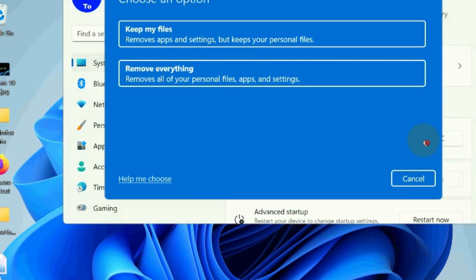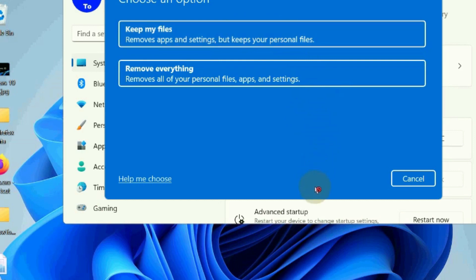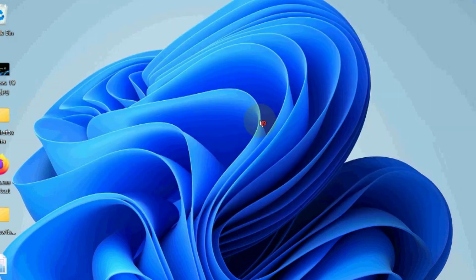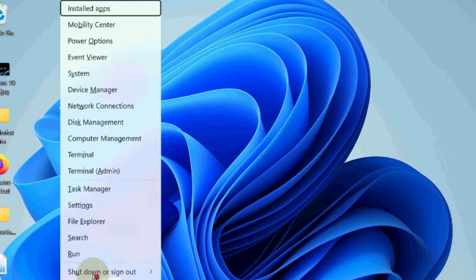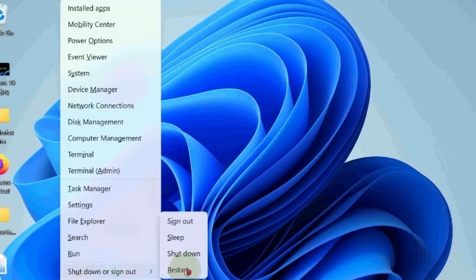Here, choose the keep my files option and follow on-screen instructions to complete the process. It will reset Windows to factory settings. After that, restart your Windows 11 and 10.